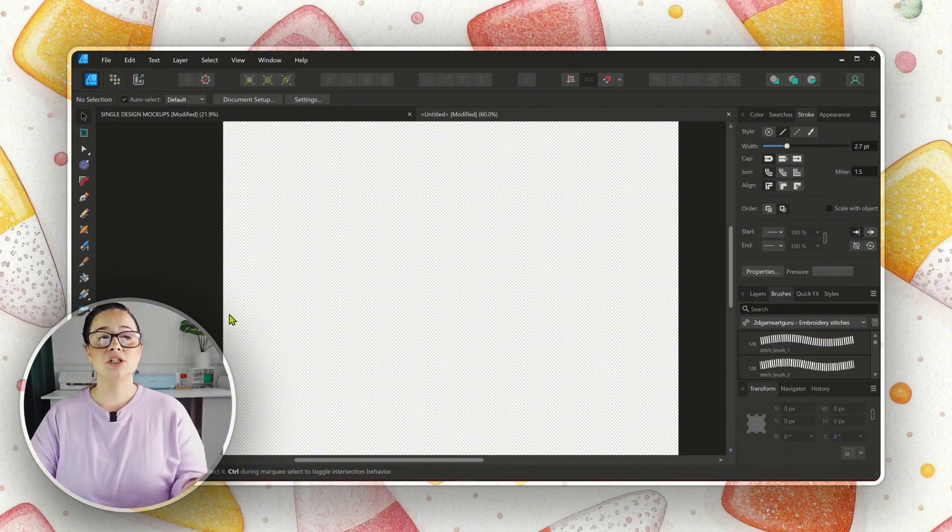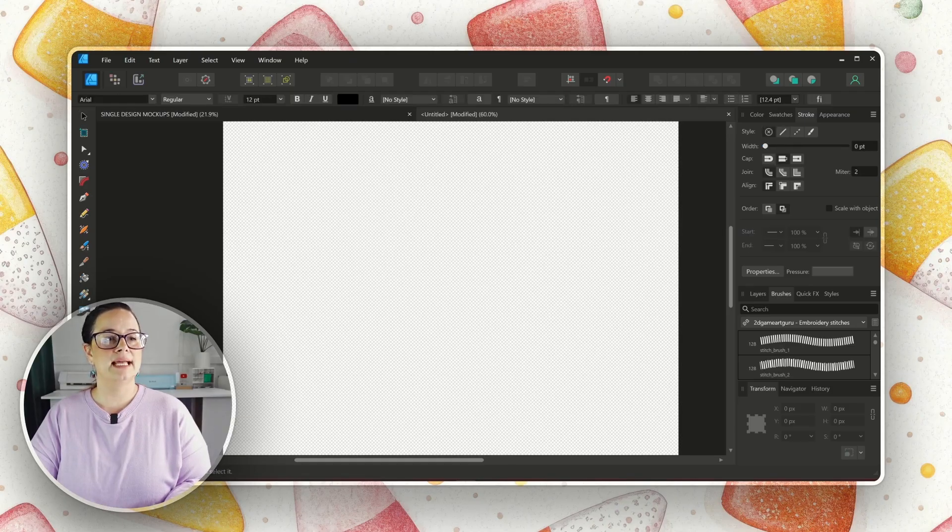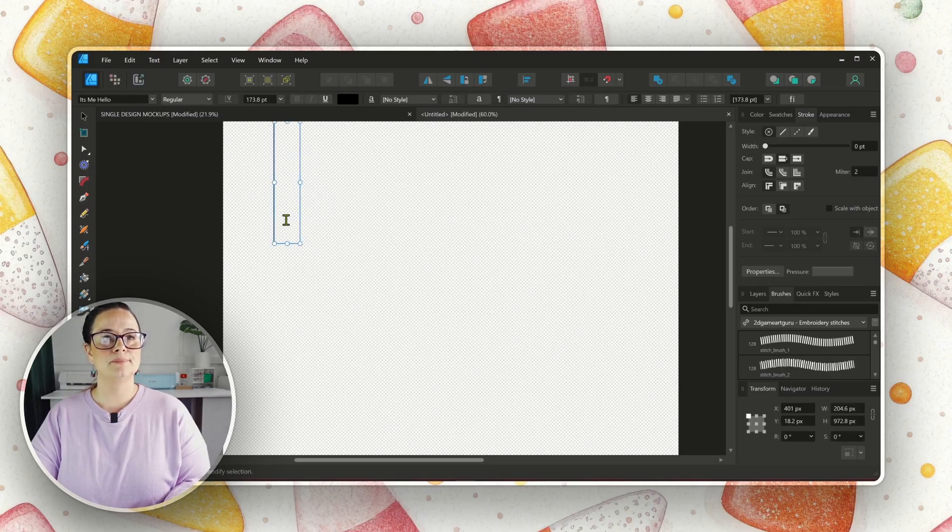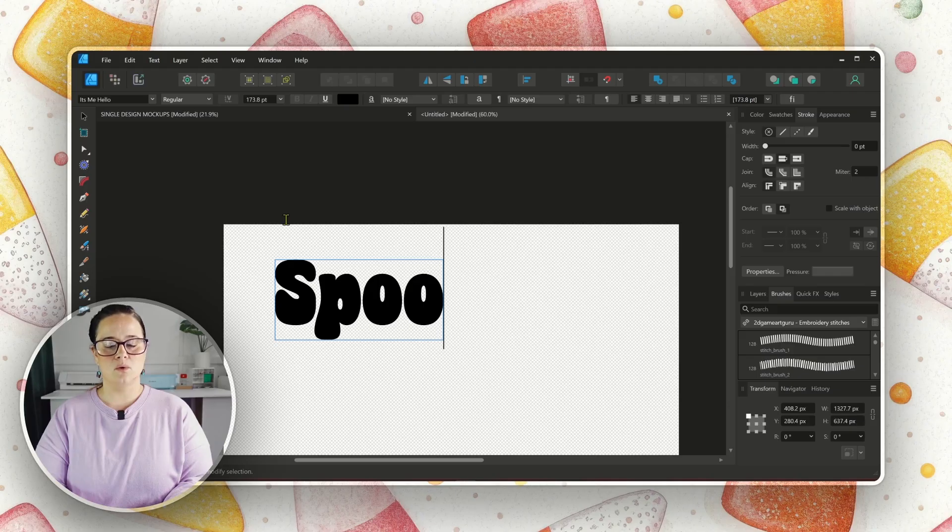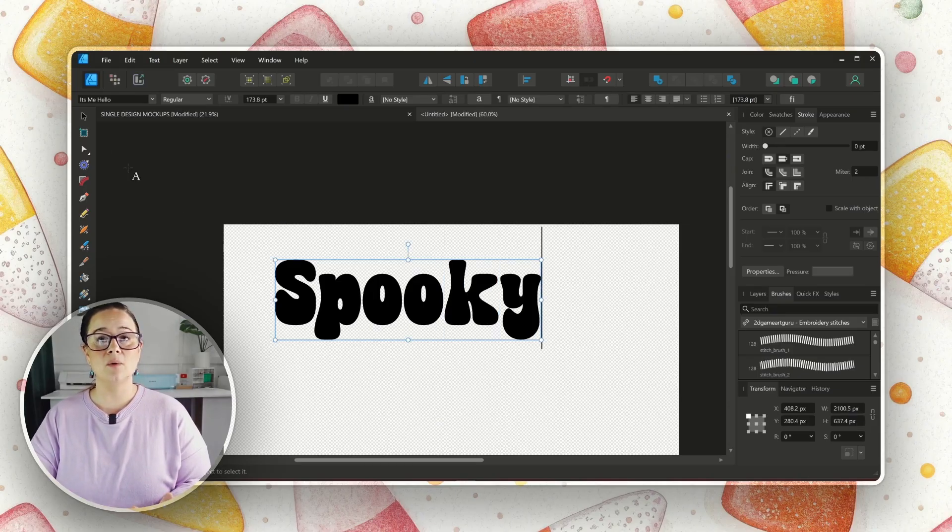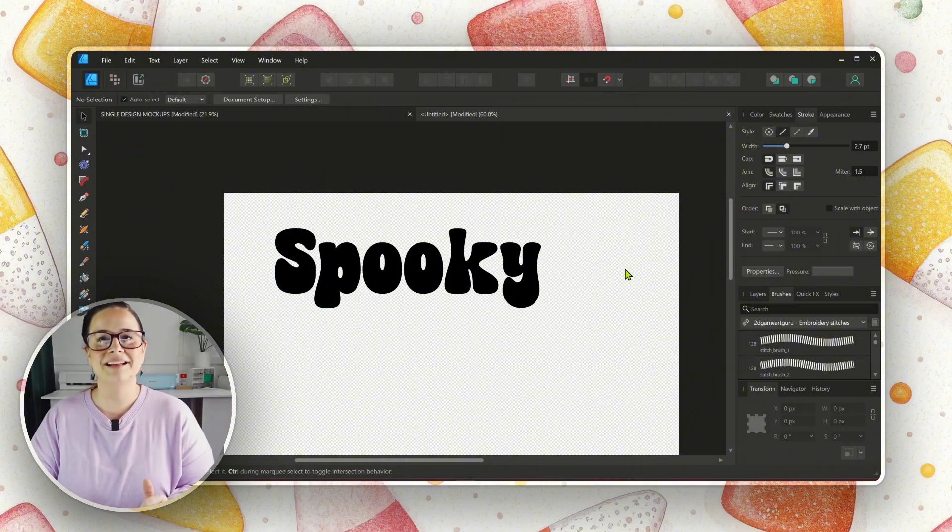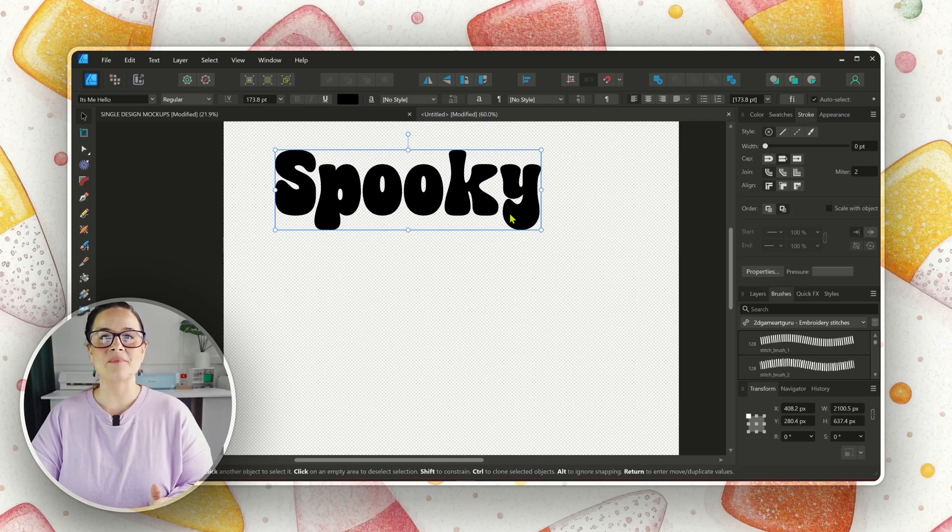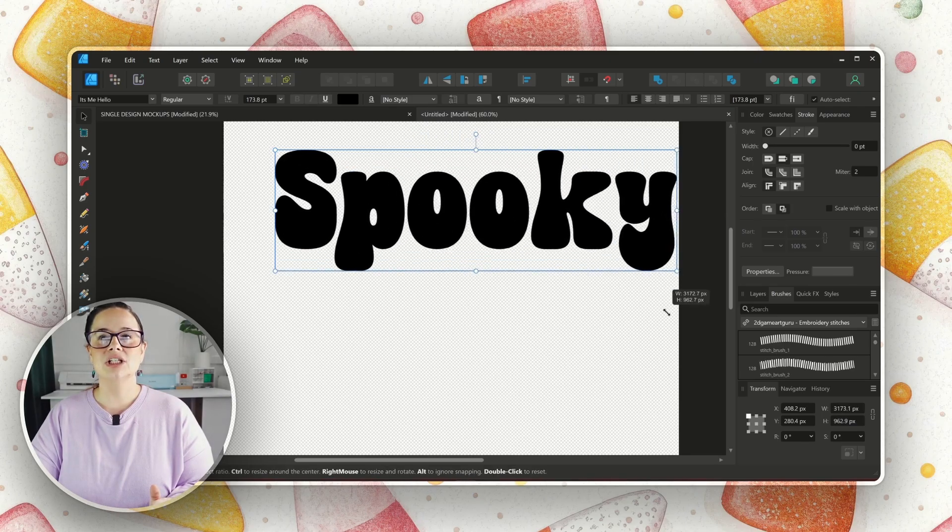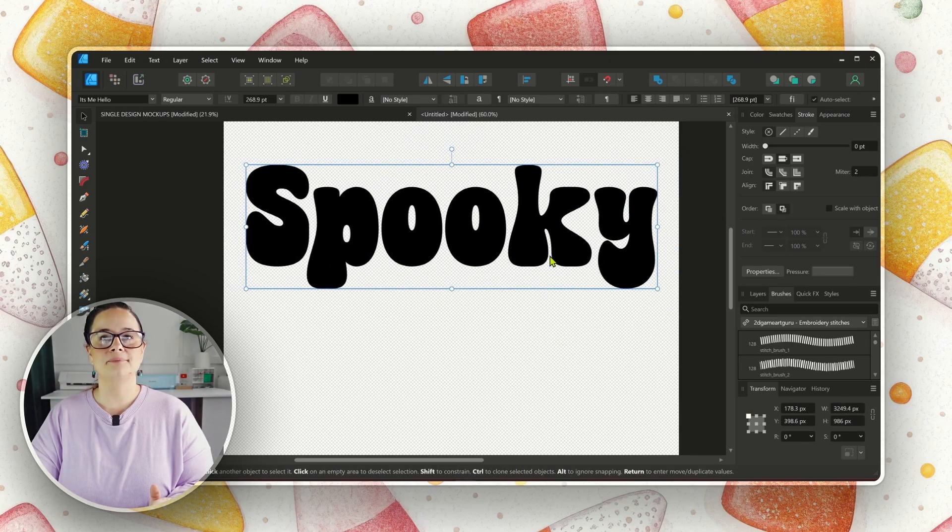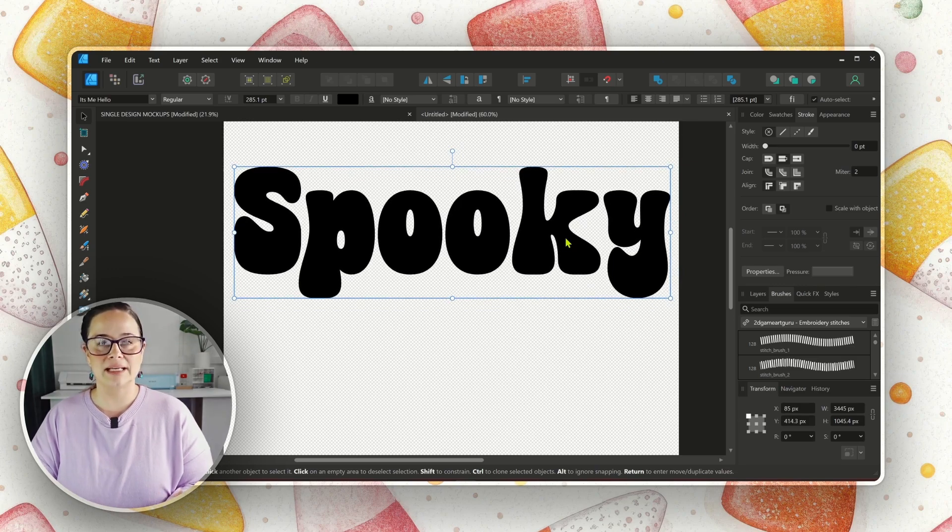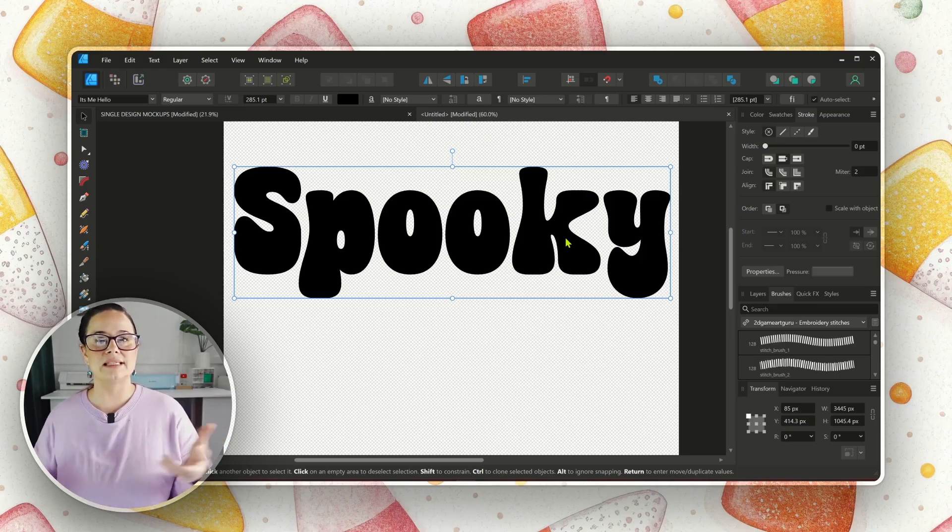And then today, I'm just going to type the word Spooky. That's what we are going to do today. I grabbed the wrong one. I want the Artistic Text Tool. All right, and I'm just going to type in S-P-O-O-K-Y. And the font I'm using, it's called It's Me Hello. I probably got it on Creative Fabrica. That's where I get 90% of my fonts. And then I'm going to make it larger so that it's just easier to work with. There we go.